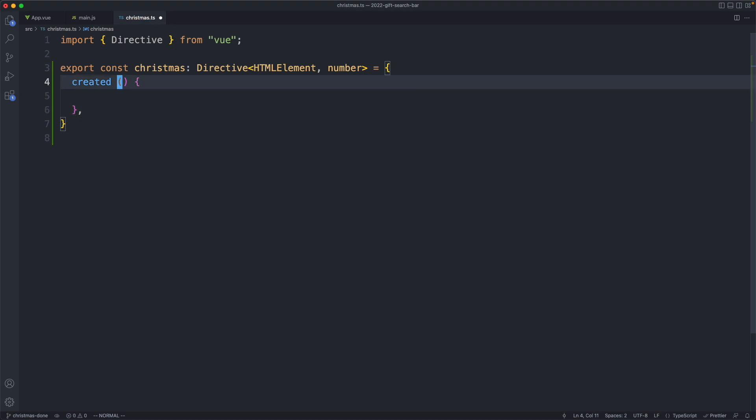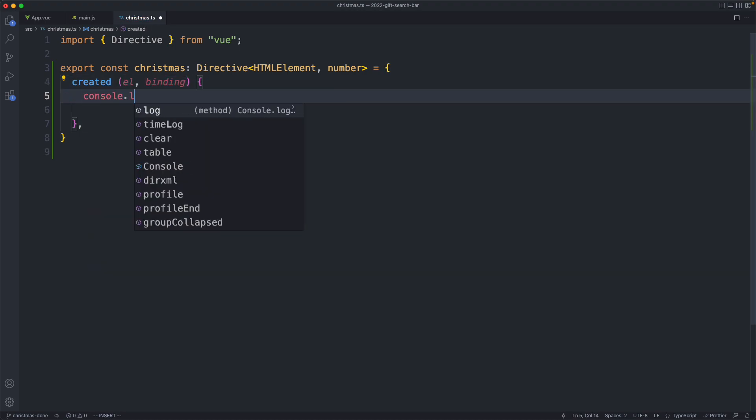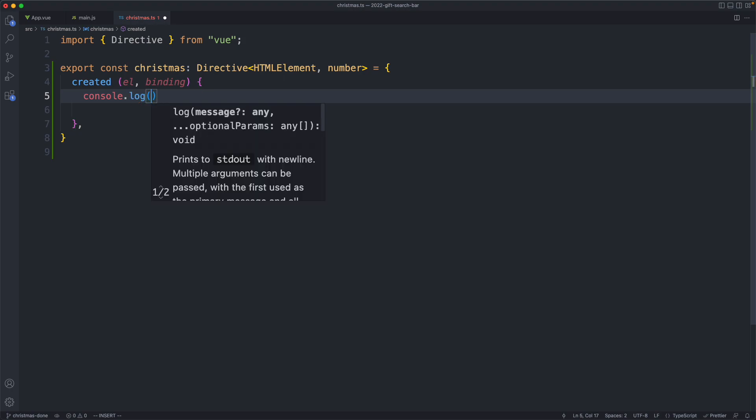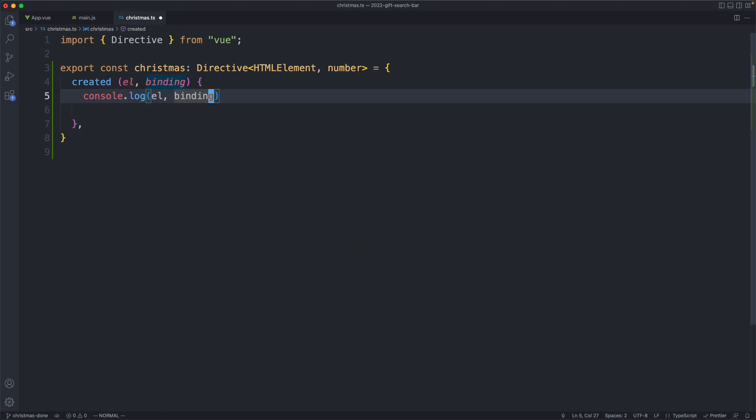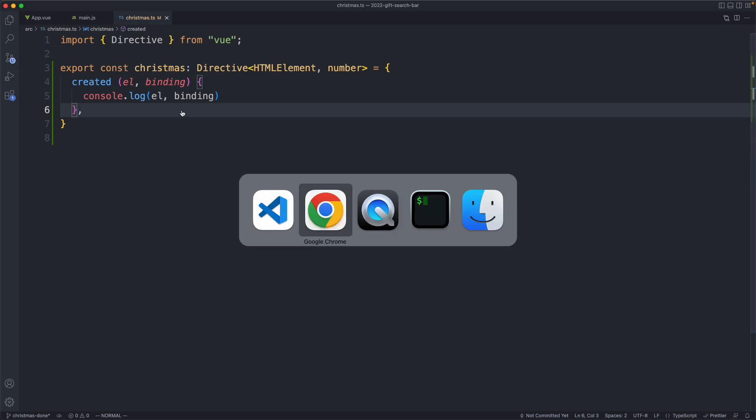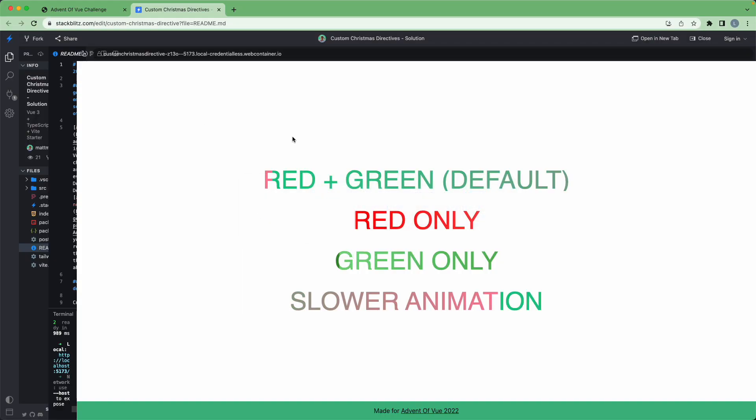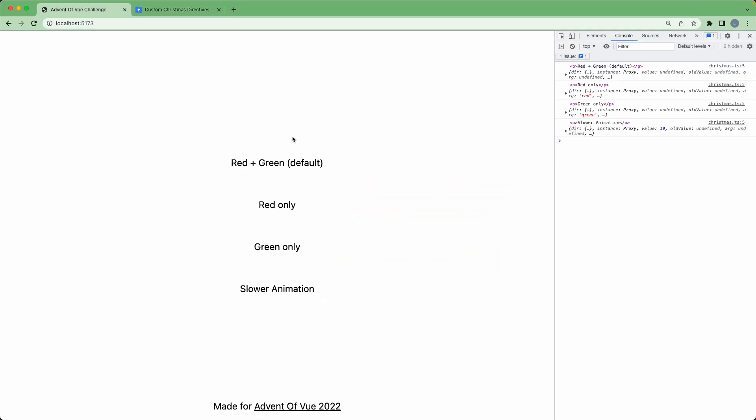The first argument is always going to be the element, and the second is going to be something called the binding. I'm going to do a log on both of these just to show you what's going on. If we now save it and head back to our browser, we should have gotten rid of our errors, and there we go, we have a console log over here.